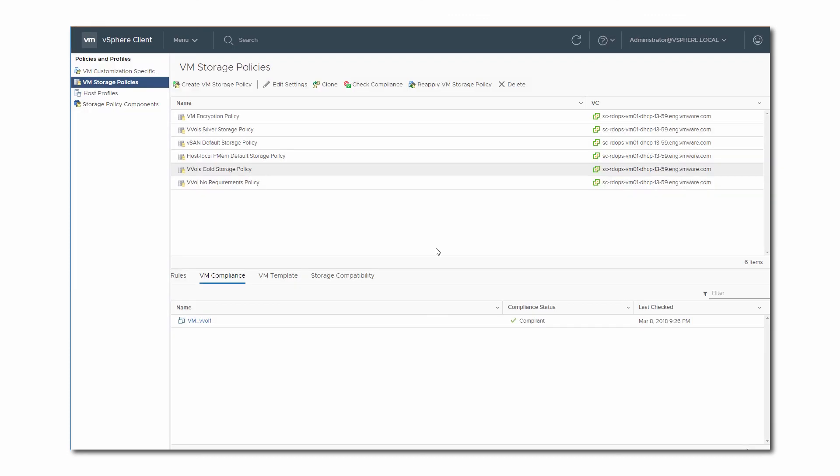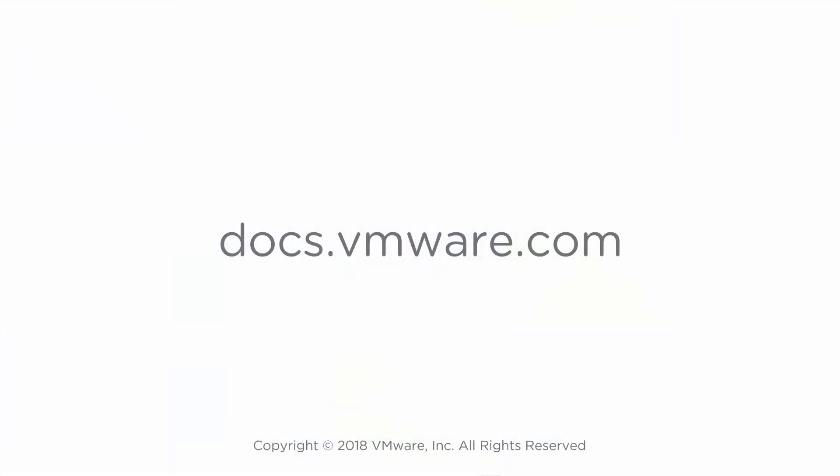This concludes our video. For more details, see the vSphere storage documentation on docs.vmware.com.